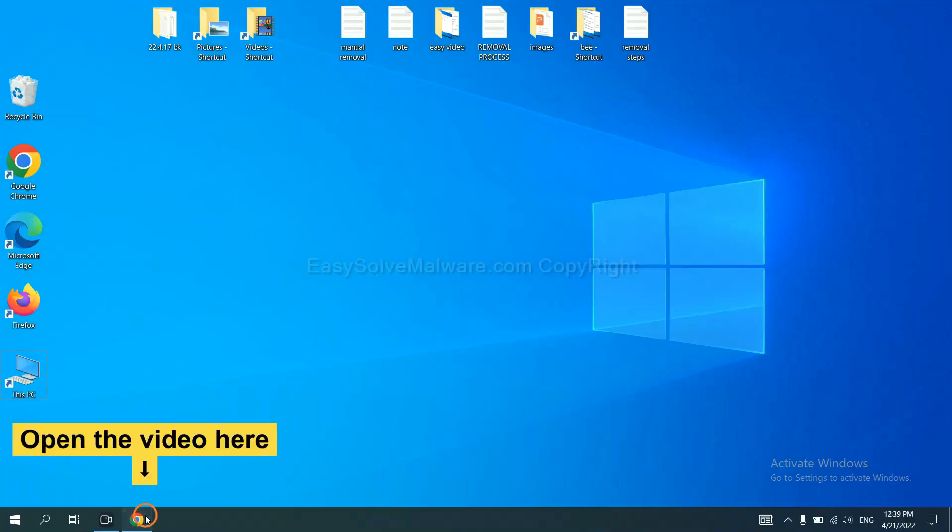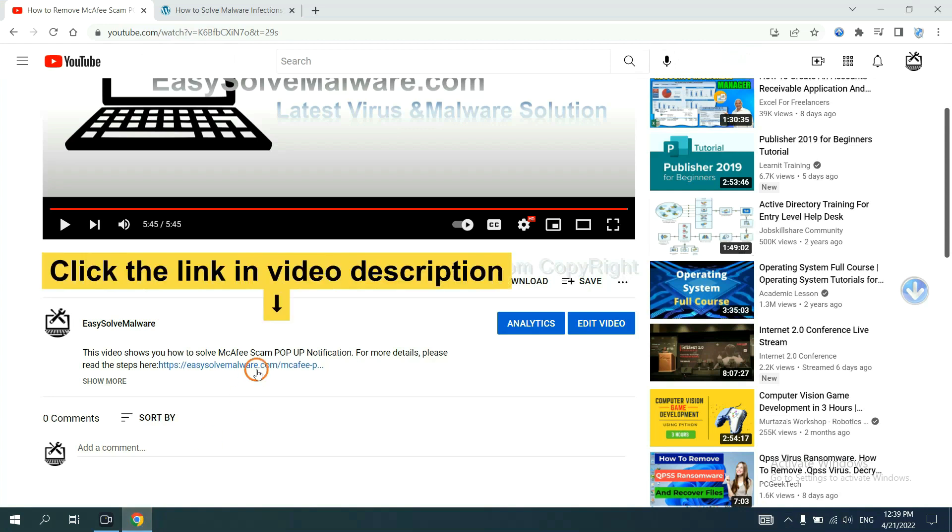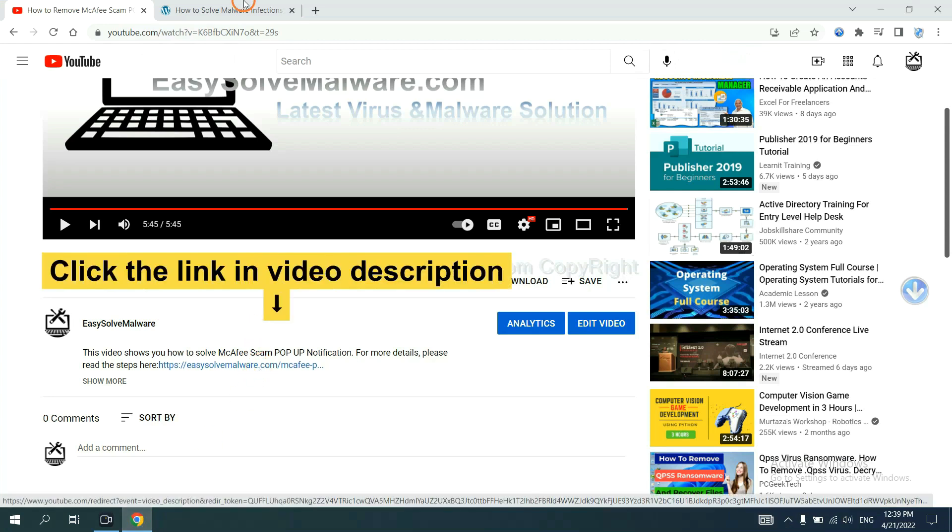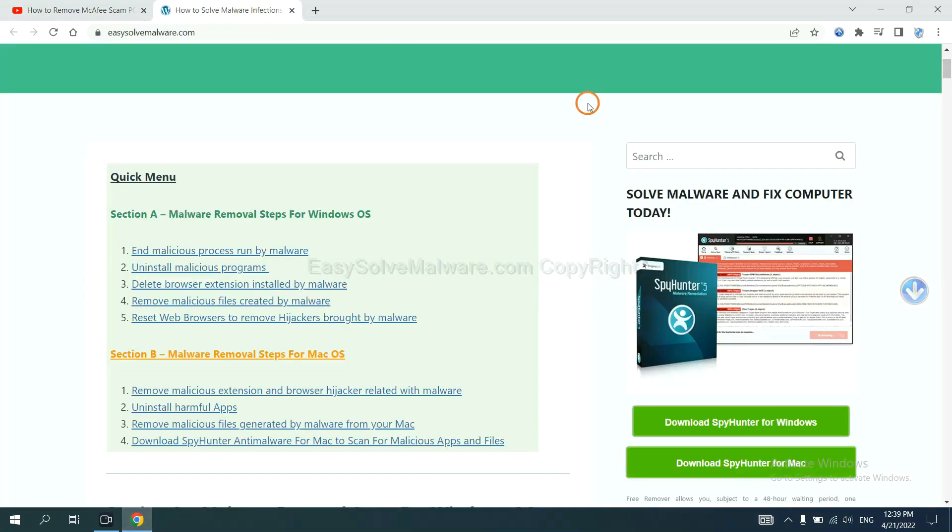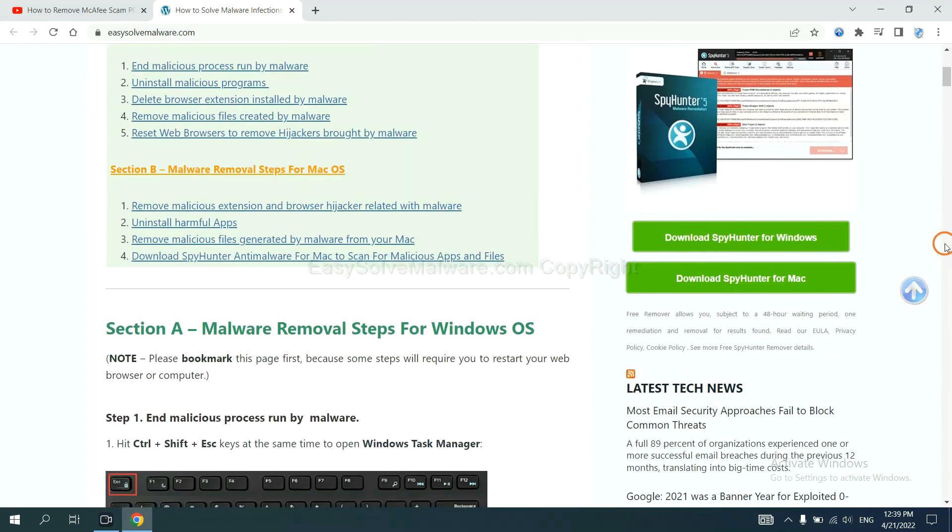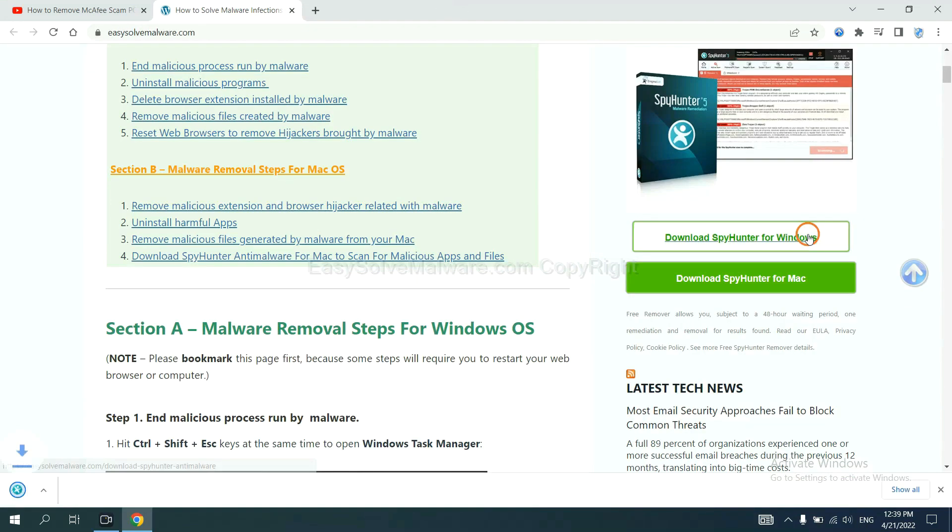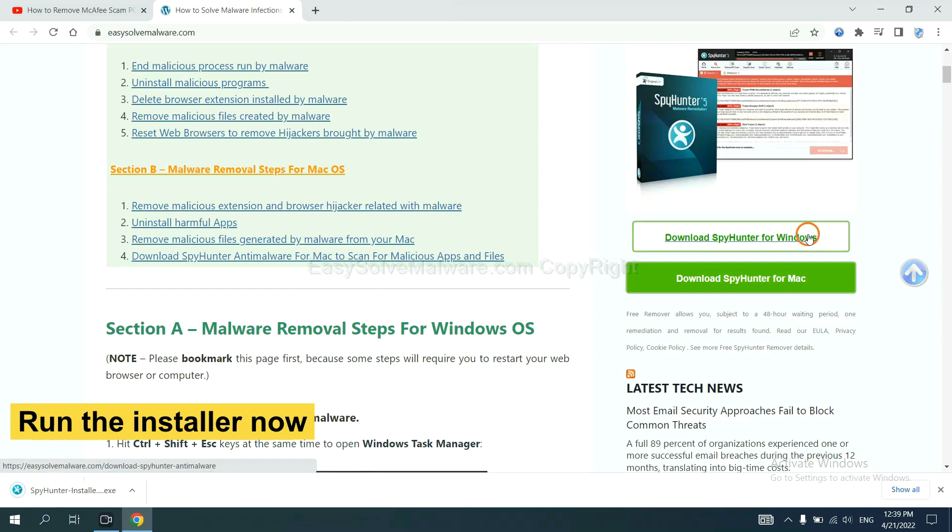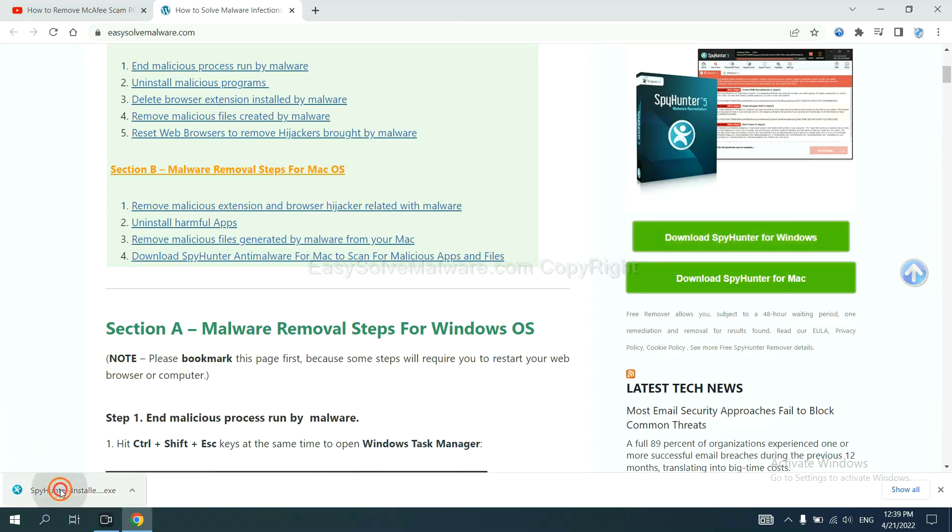Open the video, click the link in video description and you will get a page. Now you can download SpyHunter here and run the installer.